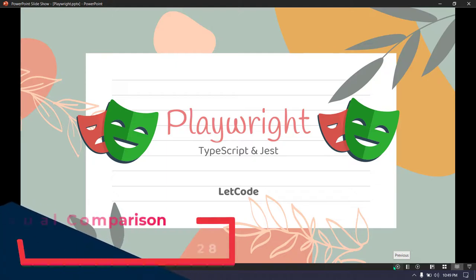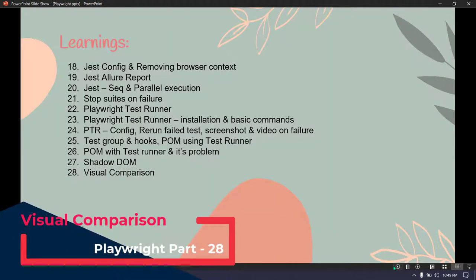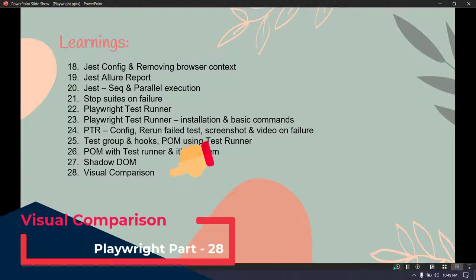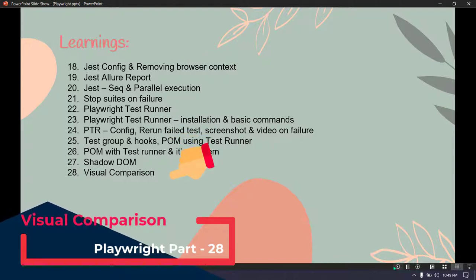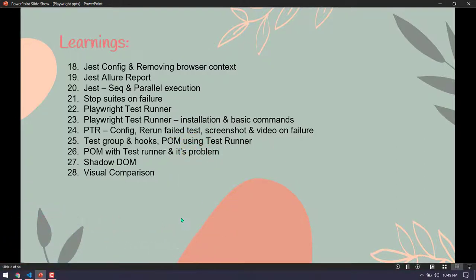Hello guys, my name is Kaushik and welcome back to LeetCode. Today we are going to learn about the visual comparison feature in Playwright test runner. It's very easy and at the same time very interesting as well.